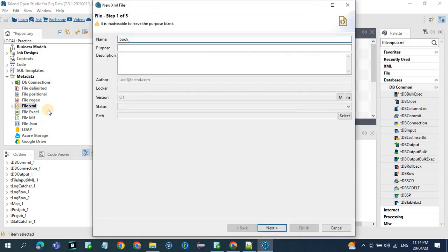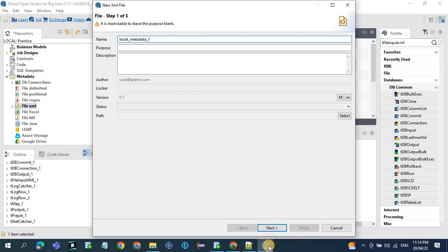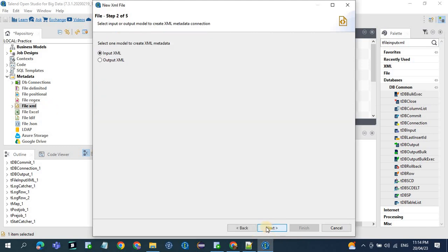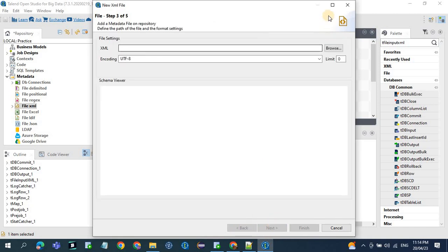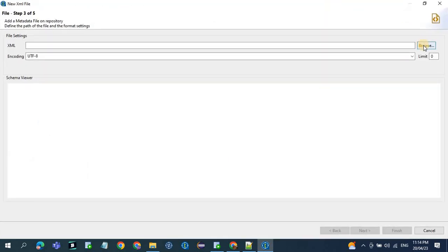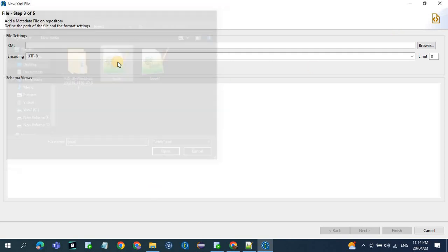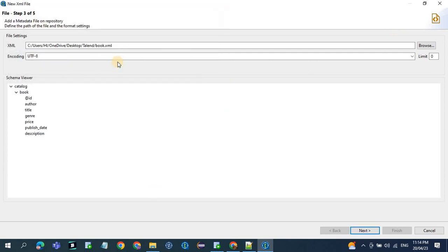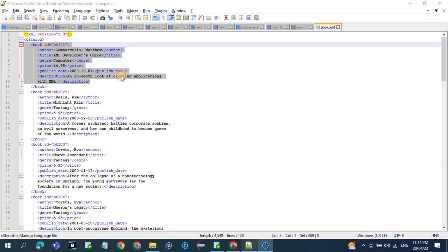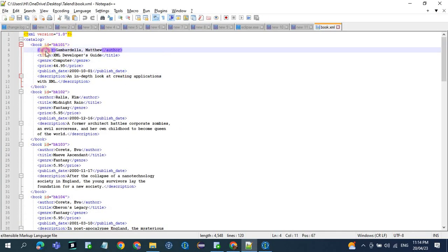Name it book metadata 1. Then in the browse section, select the file name for which you want to define the metadata. So here it will be book. So once you get the file name, we'll get all the column names. So here we see ID, author, title, description.